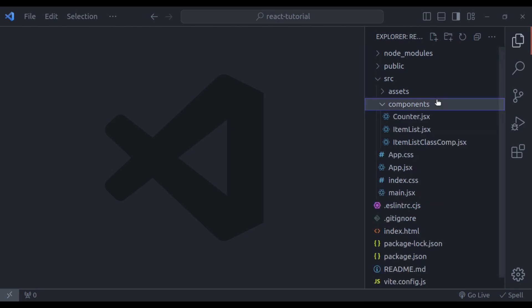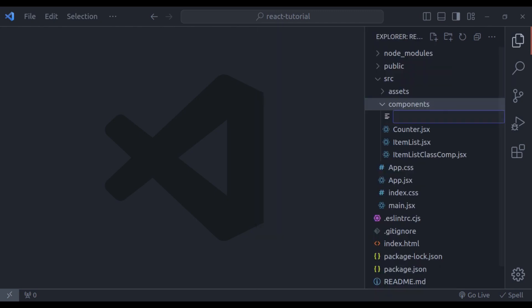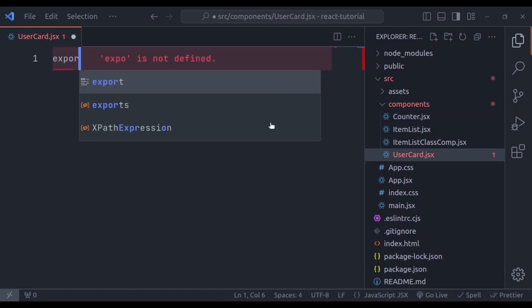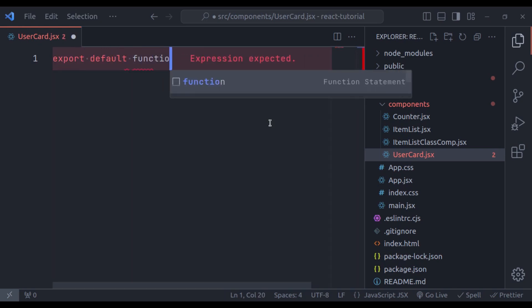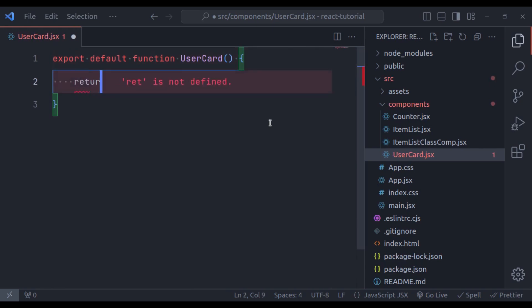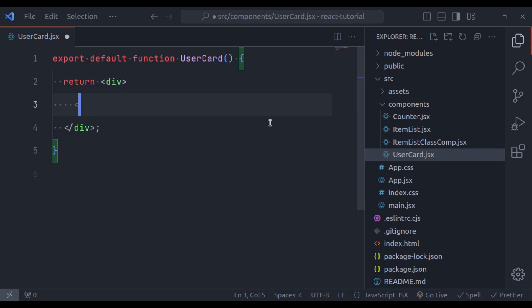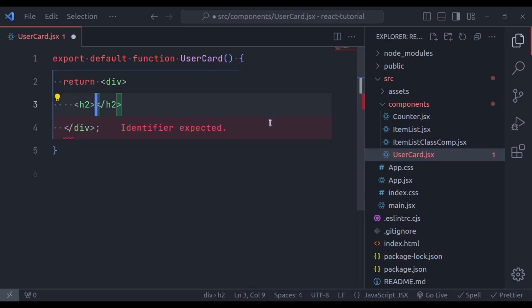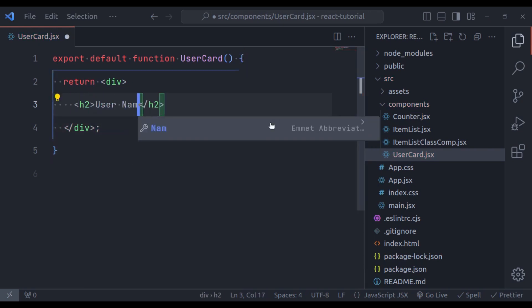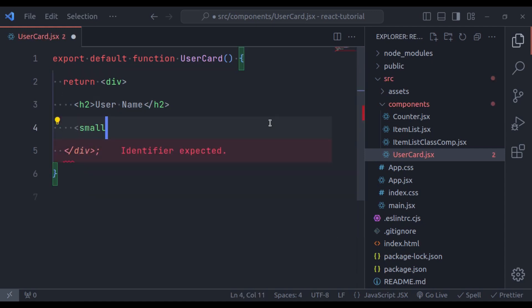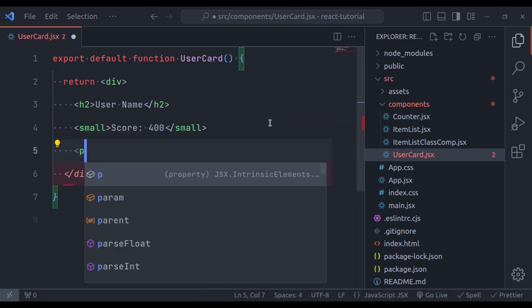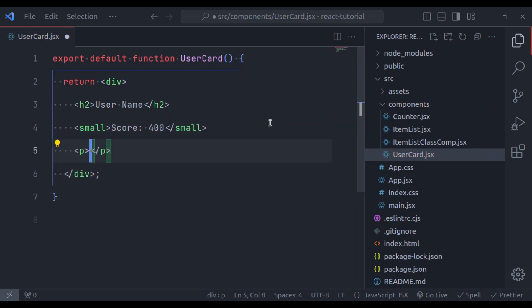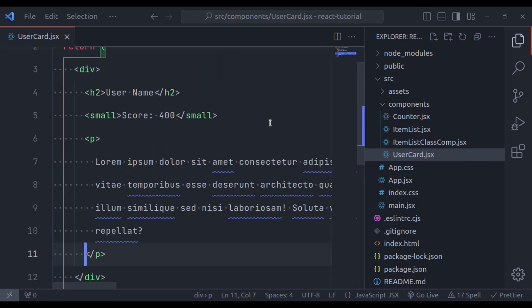So let's create a component UserCard.jsx. So in the components directory, here you file UserCard.jsx export default function UserCard and now return JSX. So in the div tag and inside this div, we have h2 tag, let's say user name and then in the small tag, let's say score, a random number. Next in the paragraph tag, the user description, let's add some lorem text. It's done.